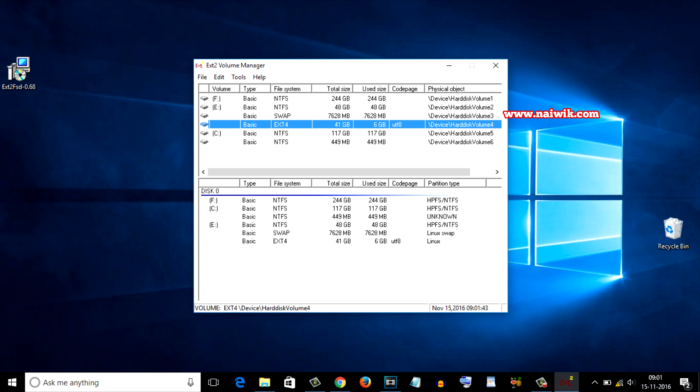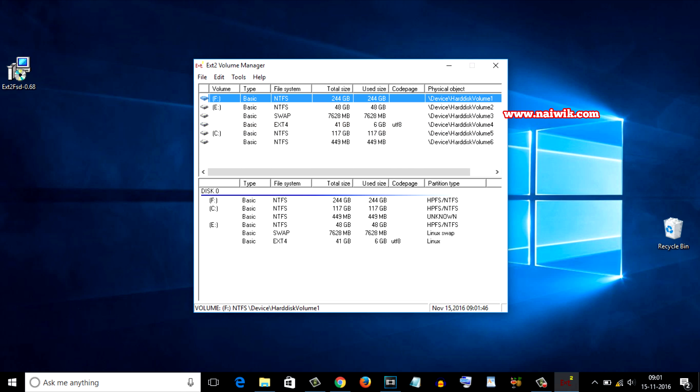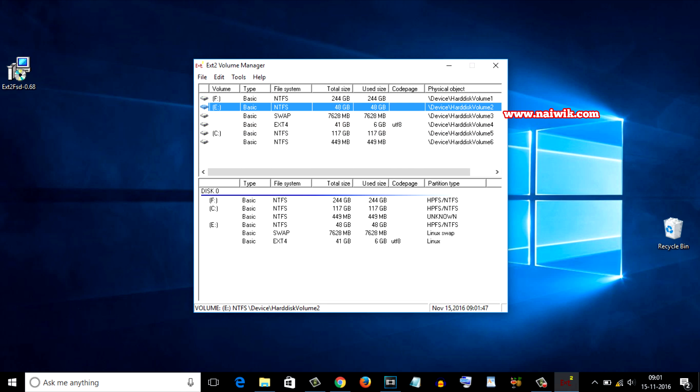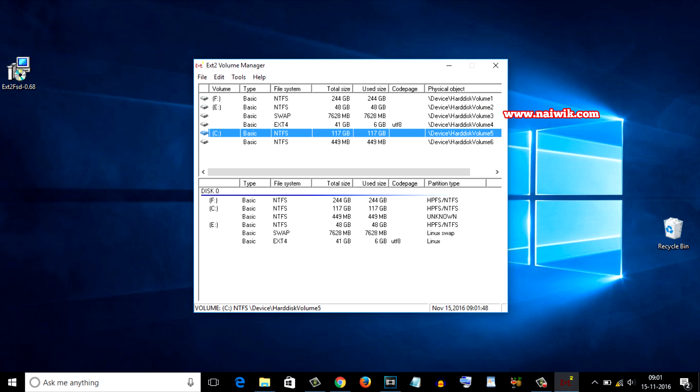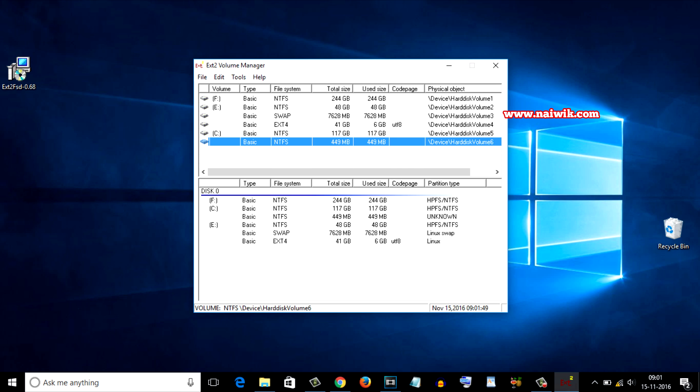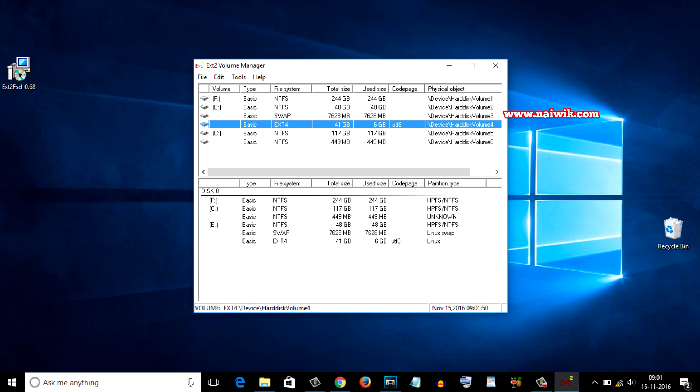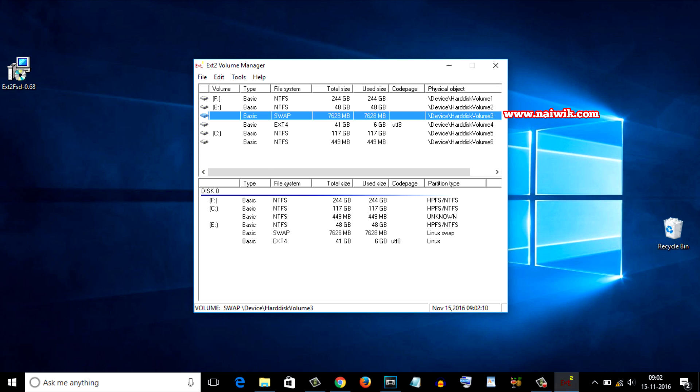Currently you can see that I have four NTFS partitions and one ext4 partition. Currently my Ubuntu installation is on this drive ext4 and there is a swap area. We should not touch the swap area.